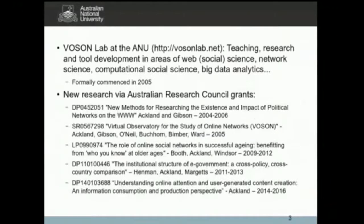The Voson Lab was formally established in 2005 via an Australian Research Council grant. We've been doing work in this area since before the era of Twitter, and before Facebook became the phenomenon that it is today. You can see I've listed on that slide some of the research grants that the Voson Lab has been associated with.